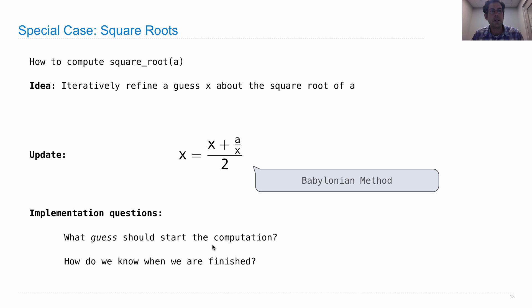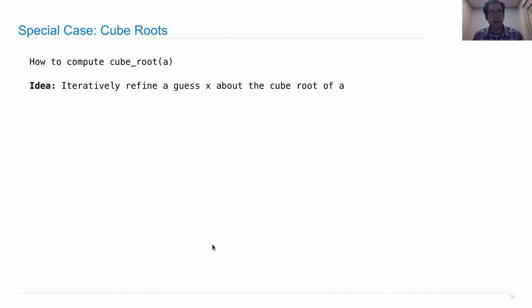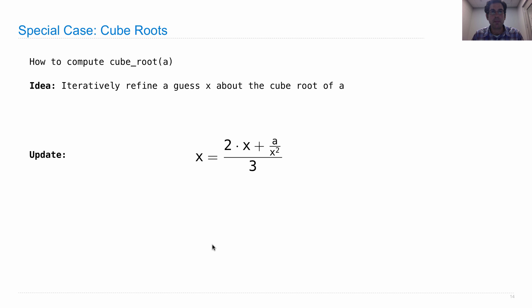But nonetheless, let's move on to a special case called cube roots. So here's how you compute a cube root: iteratively refine a guess x about the cube root of a using the following update: x equals 2 times x plus a over x squared, all divided by 3.